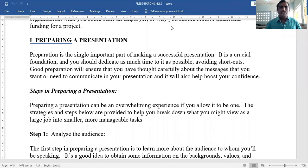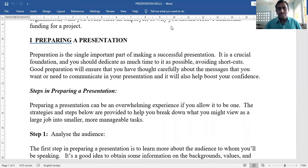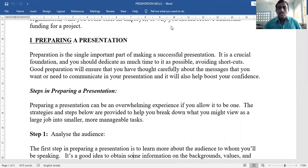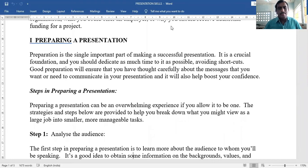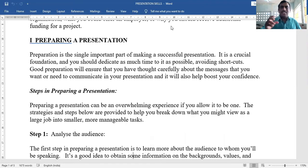Good preparation will ensure that you have thought carefully about the messages that you want or need to communicate in your presentation. It will also help boost your confidence, and help you communicate effectively.